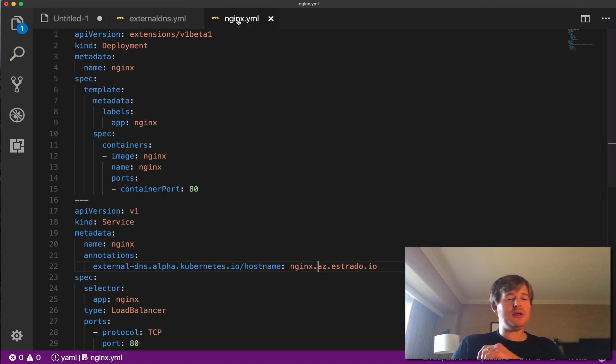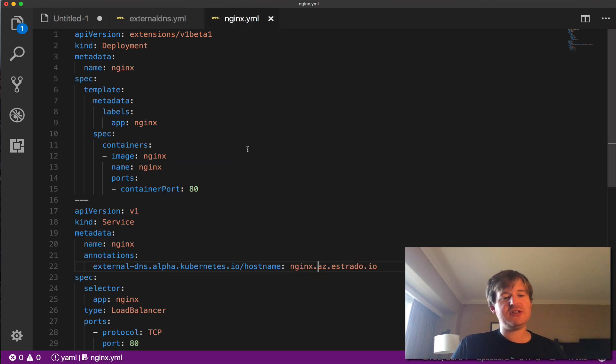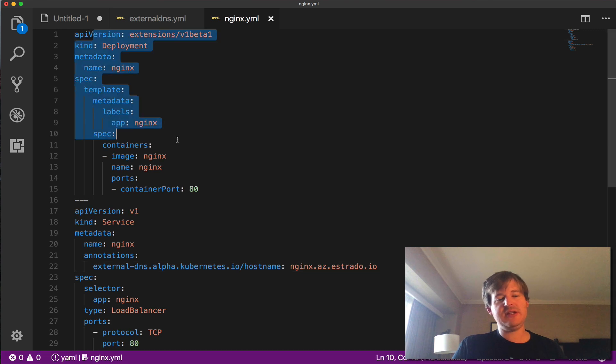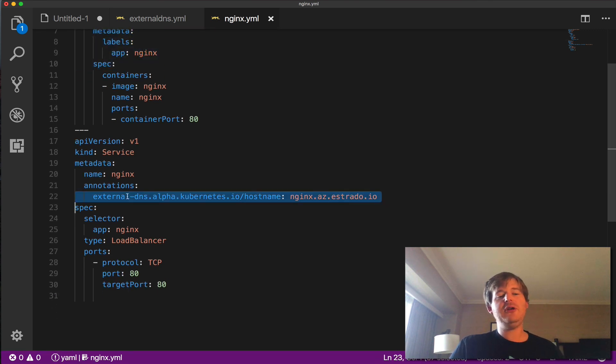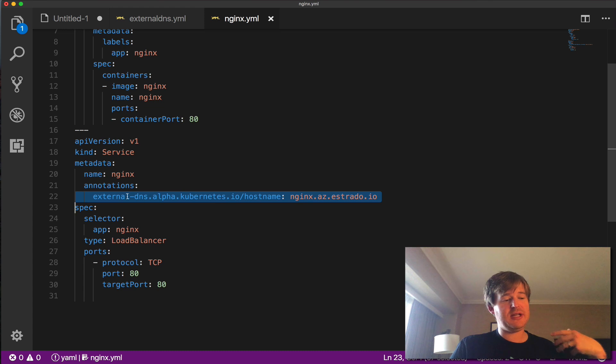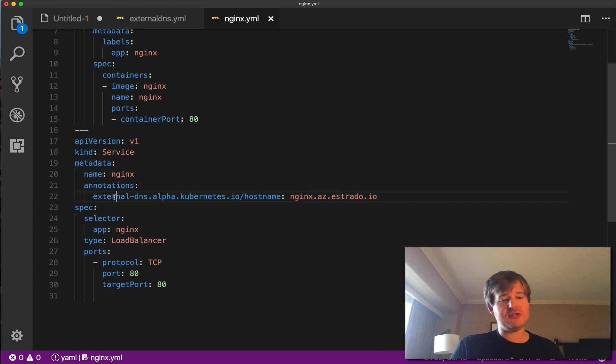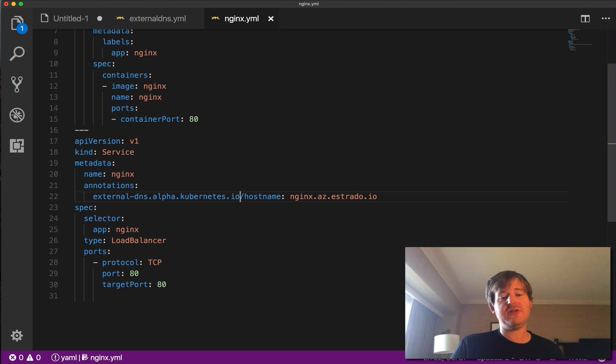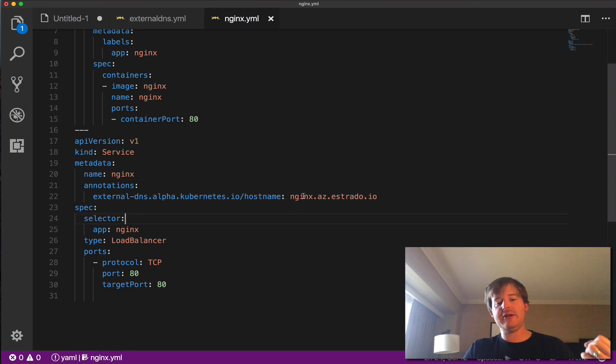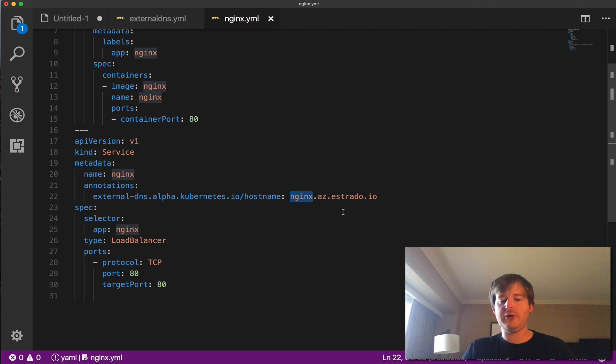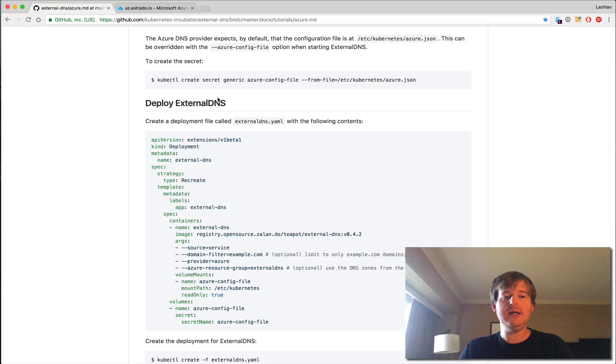What I'm going to be deploying is a simple Nginx service and deployment. So here's the deployment, nothing new here and here's the service. The only thing that this external DNS control loop is looking for is the existence of these annotations and based on these annotations, it's going to go and create a record. So I'm asking external DNS to create a record called nginx.az.astrata.io.